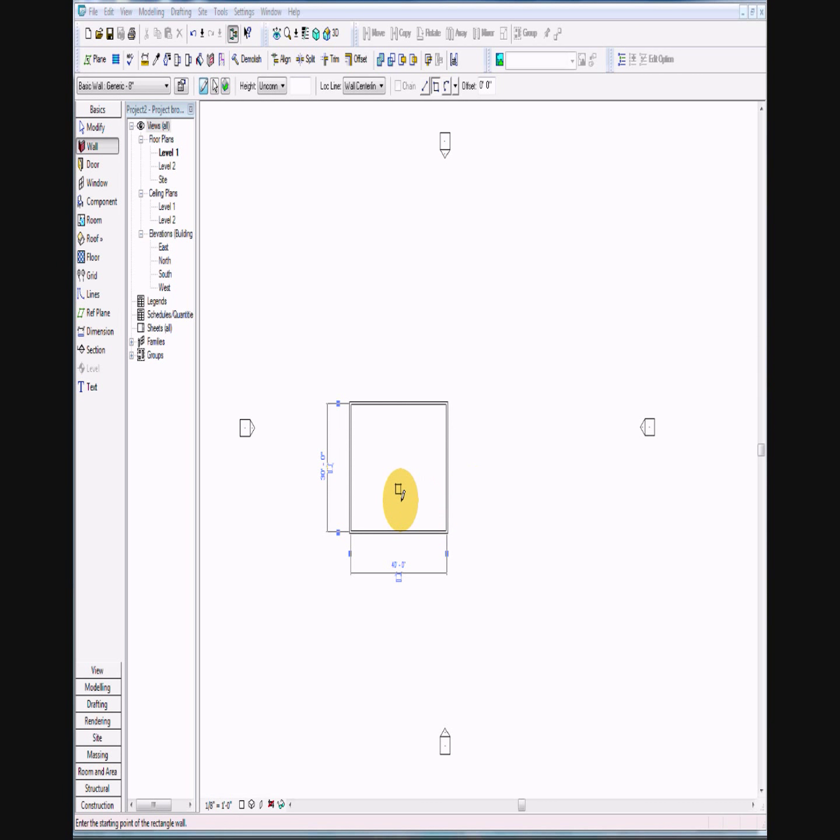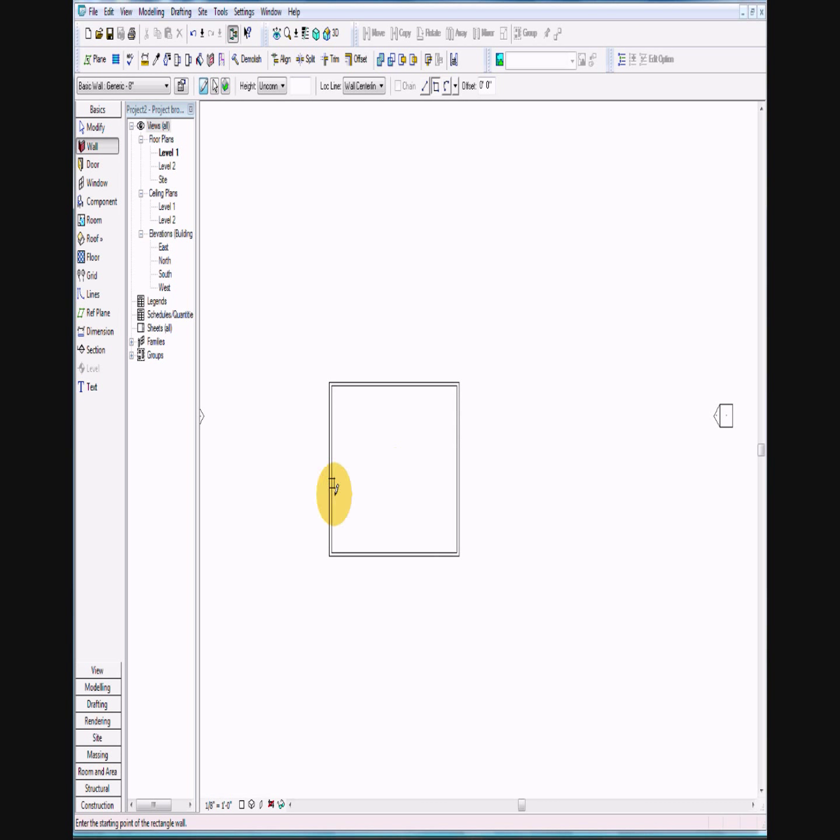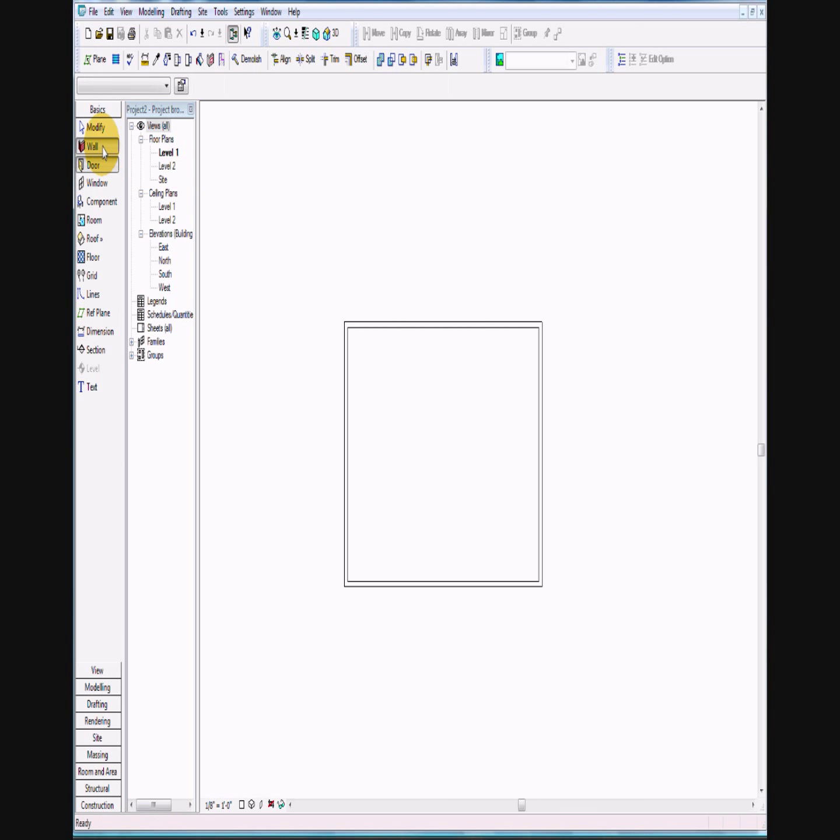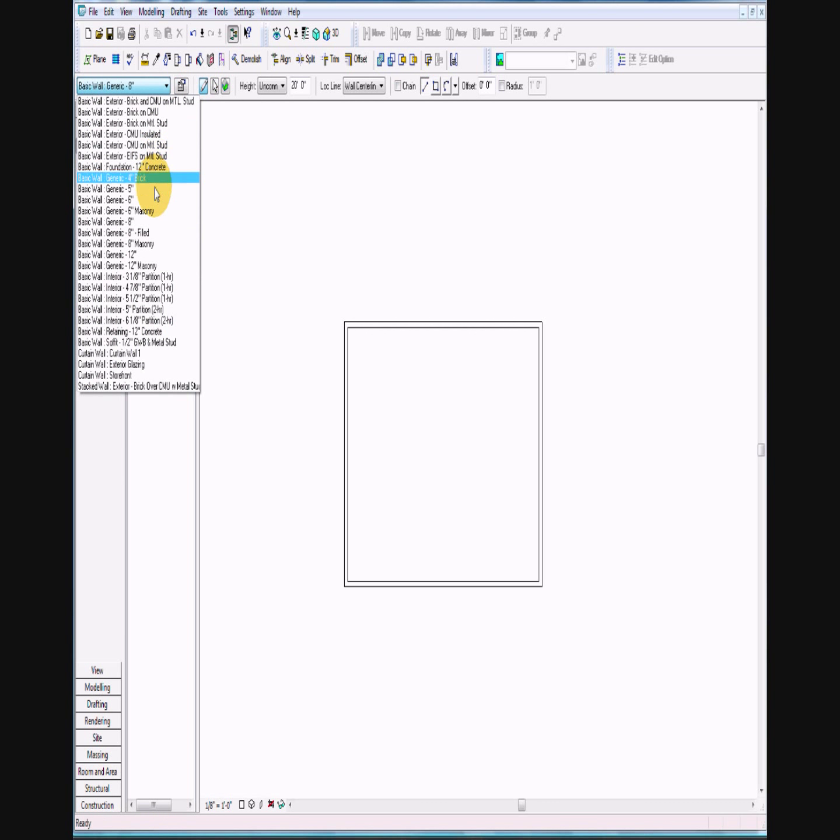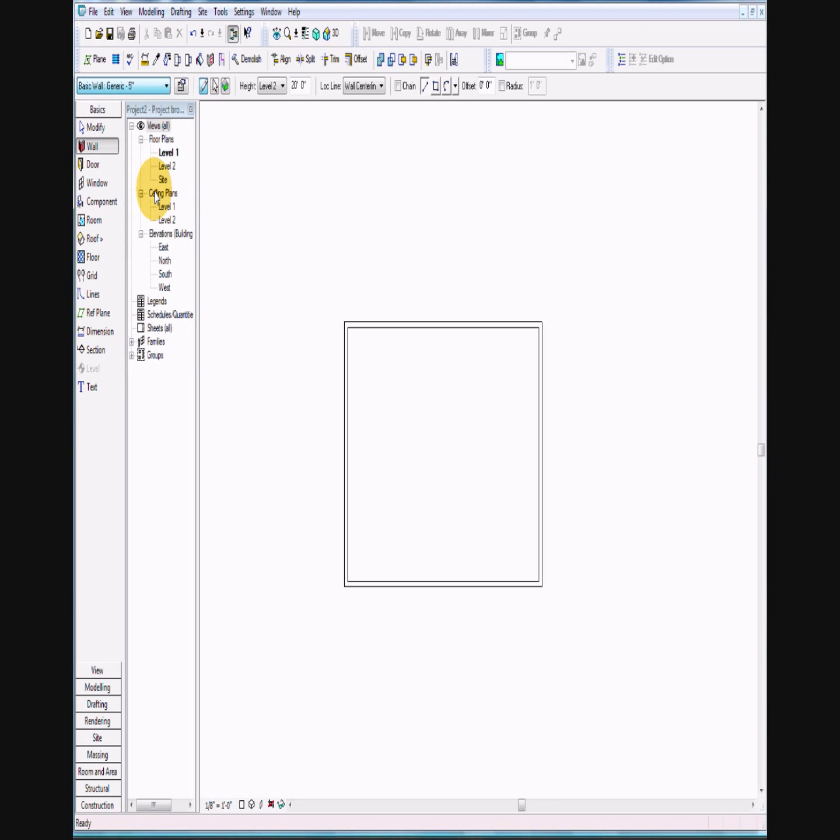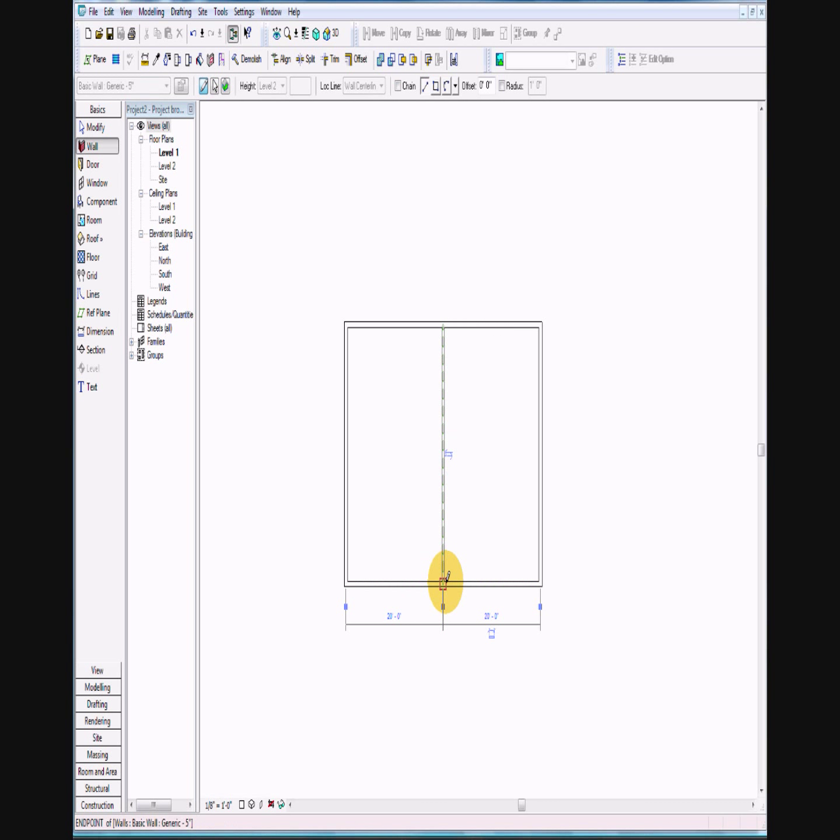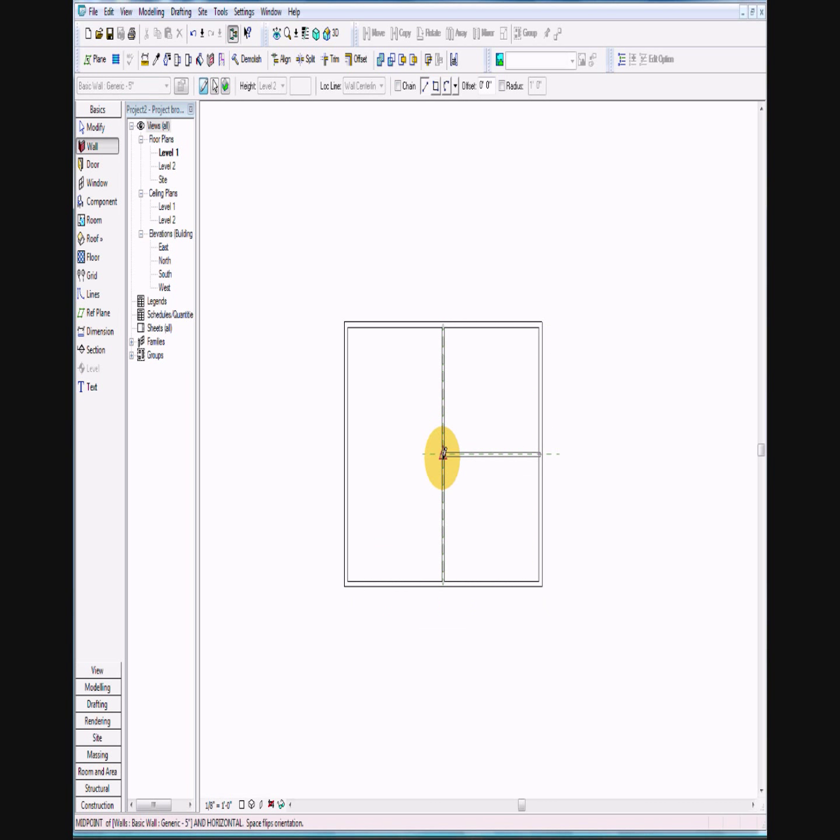Once you get that done, zoom in a little bit and then it asks us to add interior walls. This time it wants 5-inch walls, generic, wants us to do it with the line tool and you want to just center it.